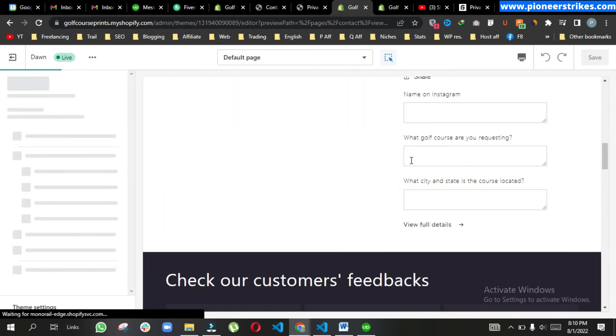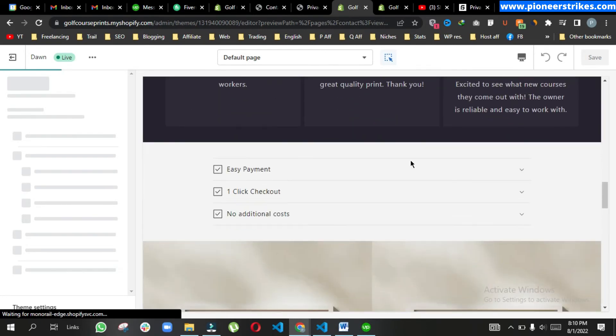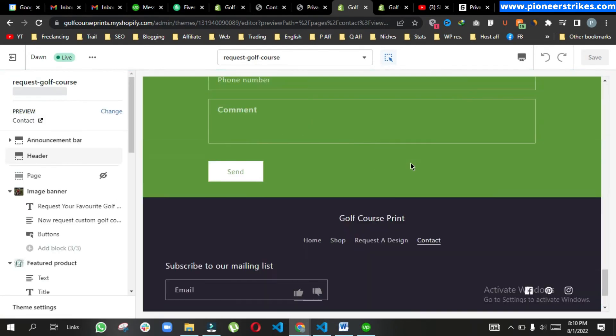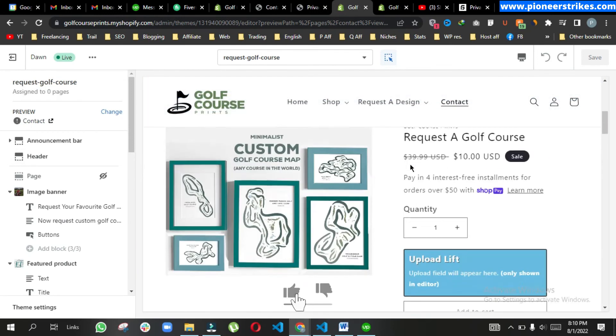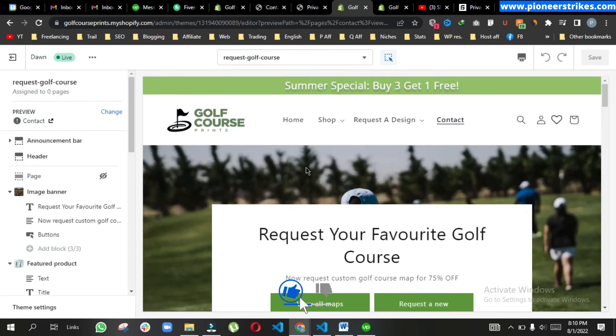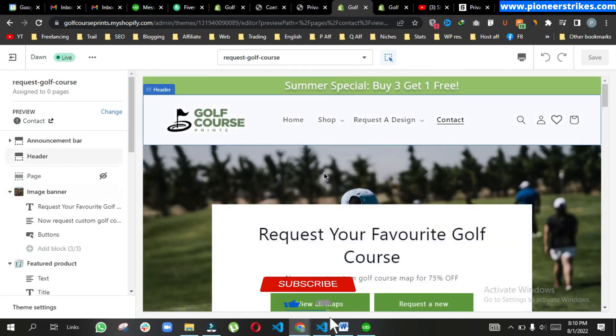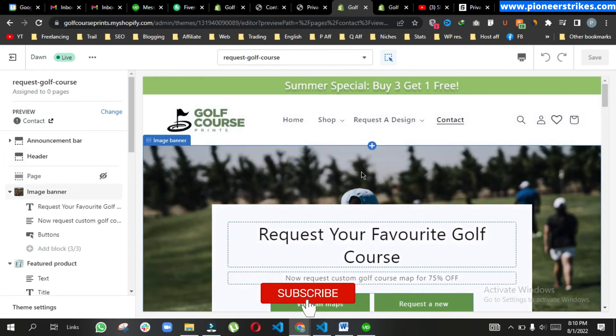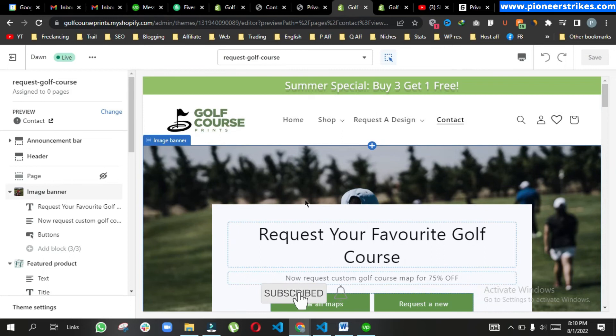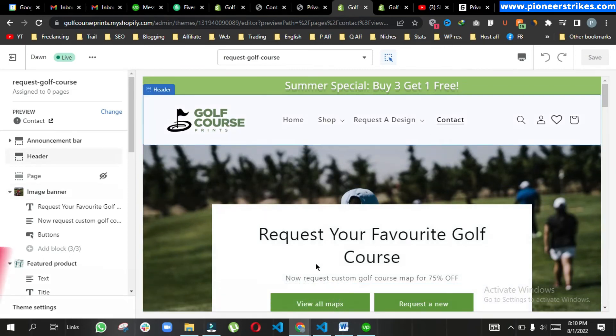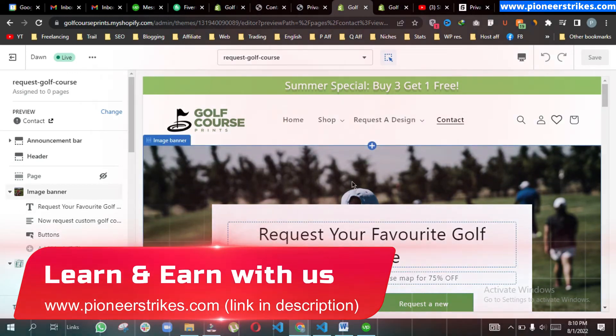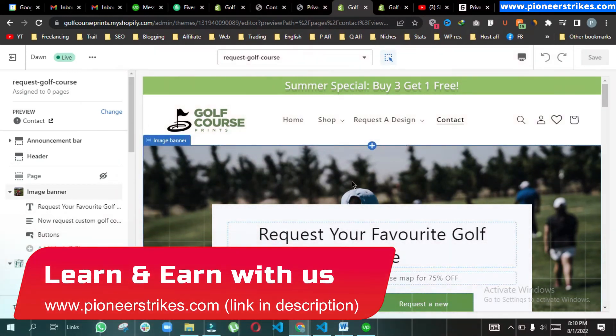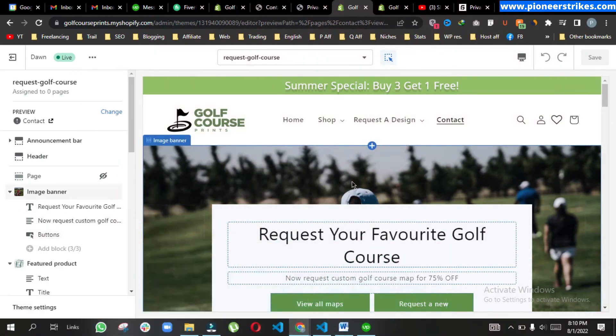You can see both are the same. This is a new feature in Shopify that was not there earlier. That's how we can easily duplicate templates in Shopify now. Thanks for watching and don't forget to like this video and subscribe to my channel for more related videos.